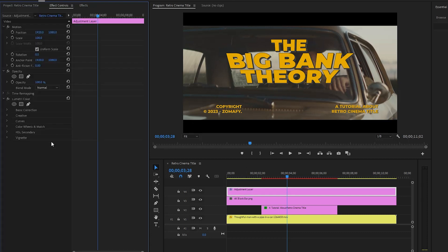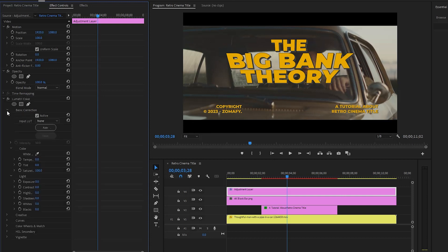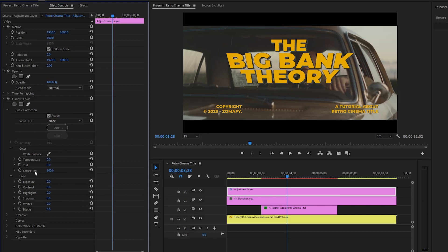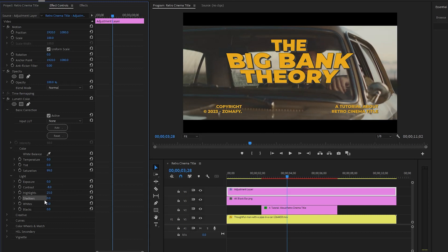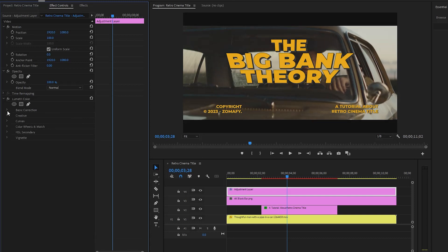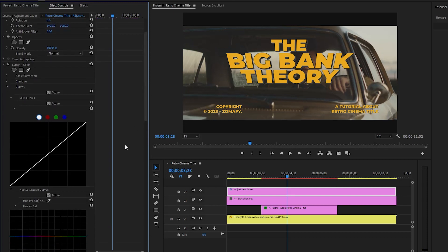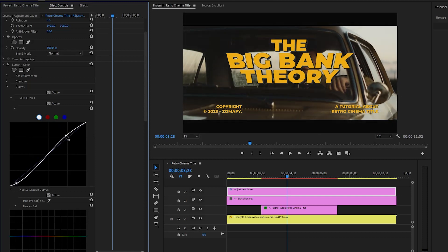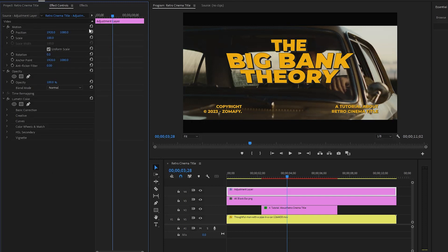Move to the Effect Controls panel to customize the Lumetri Color. Open the Basic Correction section. Make the saturation value around 99, contrast value around minus 8, highlights around 25, shadows around minus 25, whites around minus 3, and blacks around 10. Next open the Curves panel. Make sure white color is selected and adjust the curve. This gives it a perfect retro movie color look.